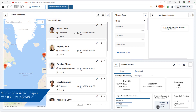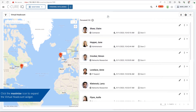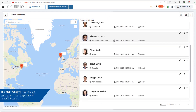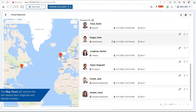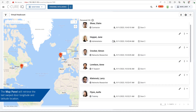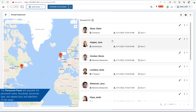Click the Maximize icon to expand the virtual headcount widget. The map panel will retrieve the last swipe door longitude and latitude location. The personnel panel will populate the personnel name, thumbnail, personnel type, last swipe door, and date time of the last swipe.